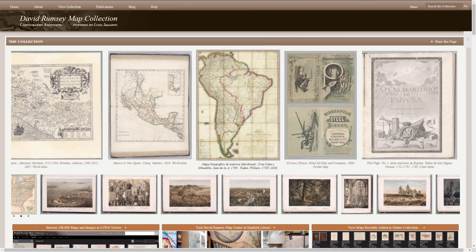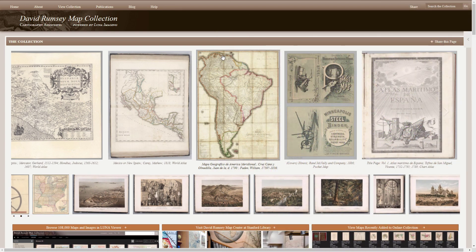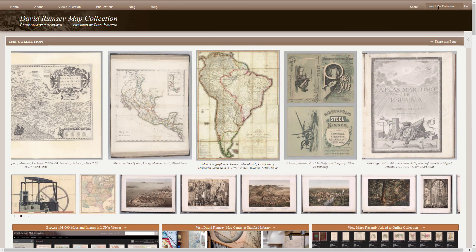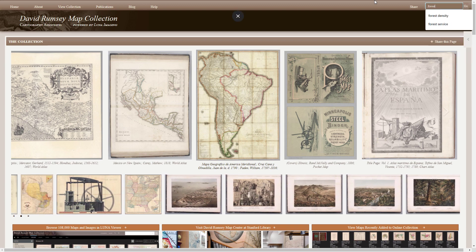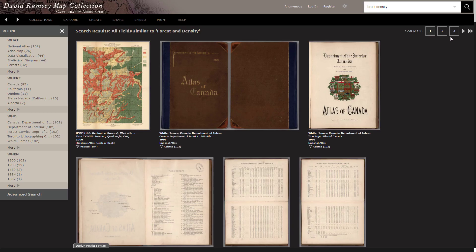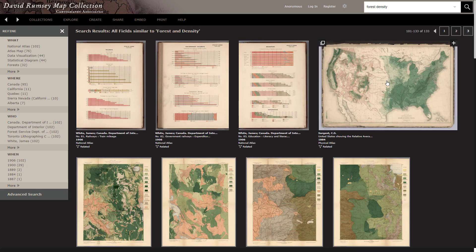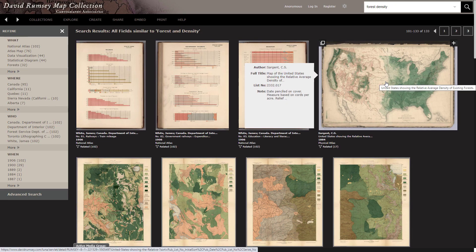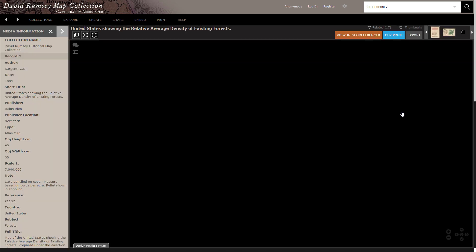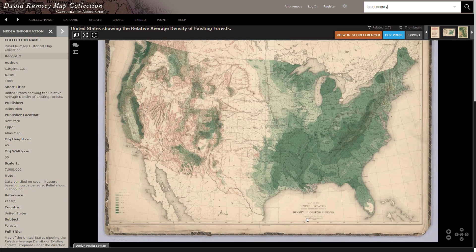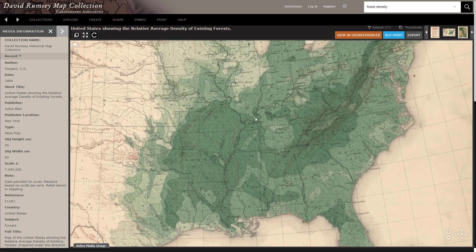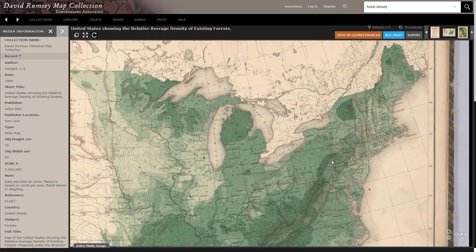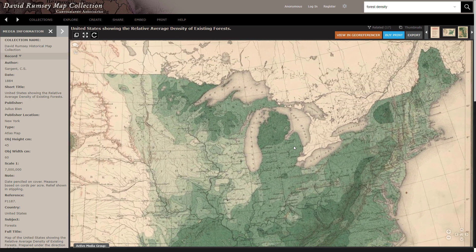This is the glorious David Rumsey map collection — definitely check this out. I'm going to search for something specific here: forest density. I know what I'm looking for is on page 3. Check this out: United States forest density, 1883, density of existing forests.